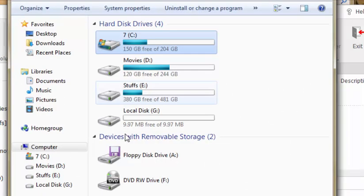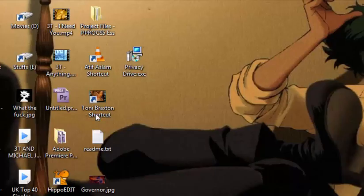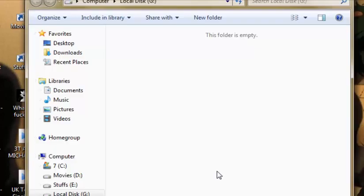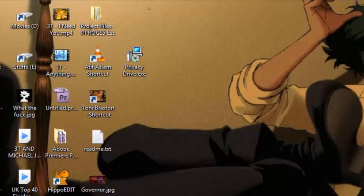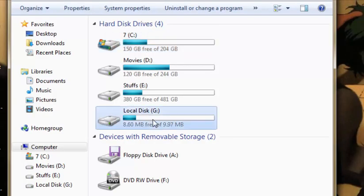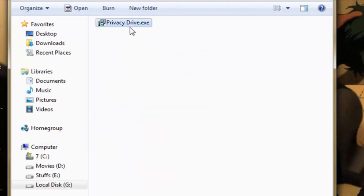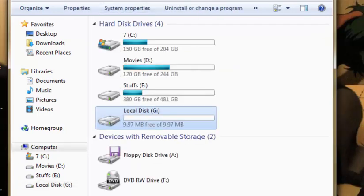From here now you can copy any kind of files. For instance I'll copy this file. It just copied. Just refresh it. Now if you see there is a file already present. So you got the basic idea, this is how you conceal your file, you hide your file or protect it.